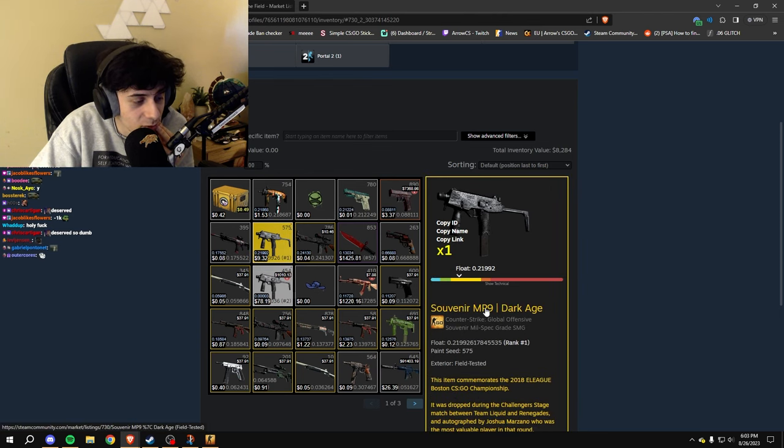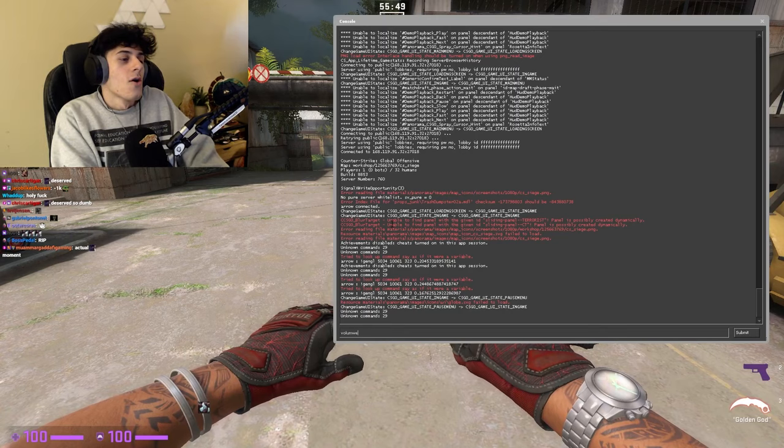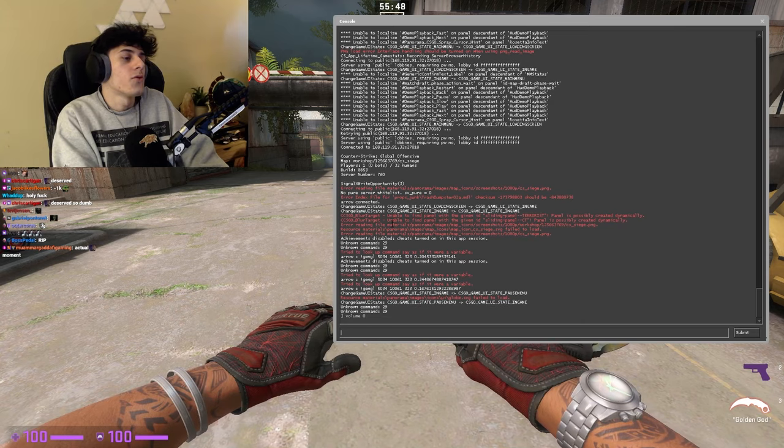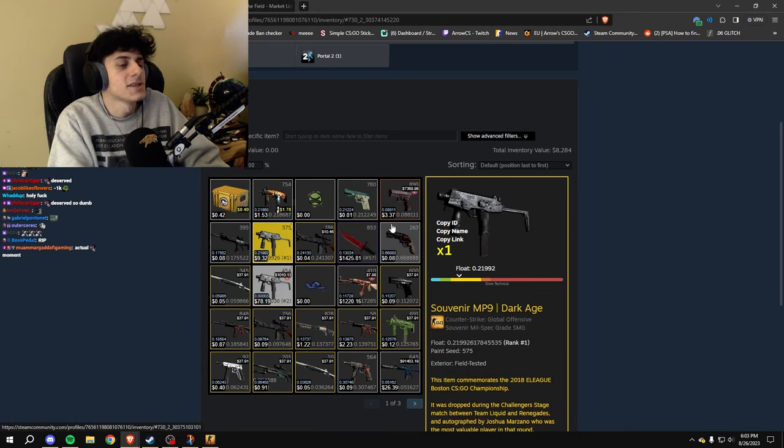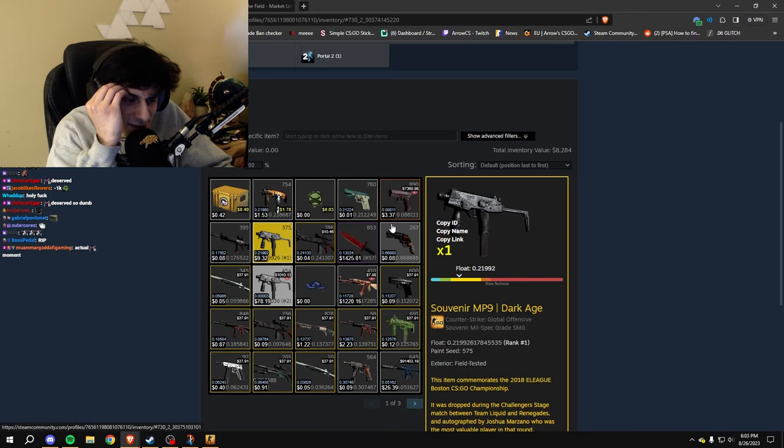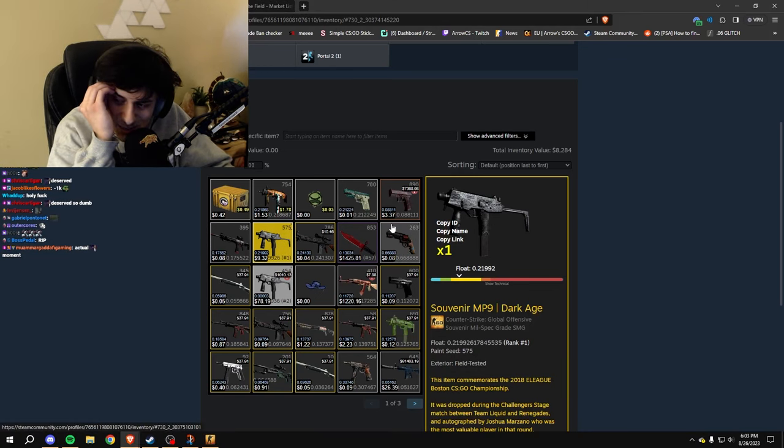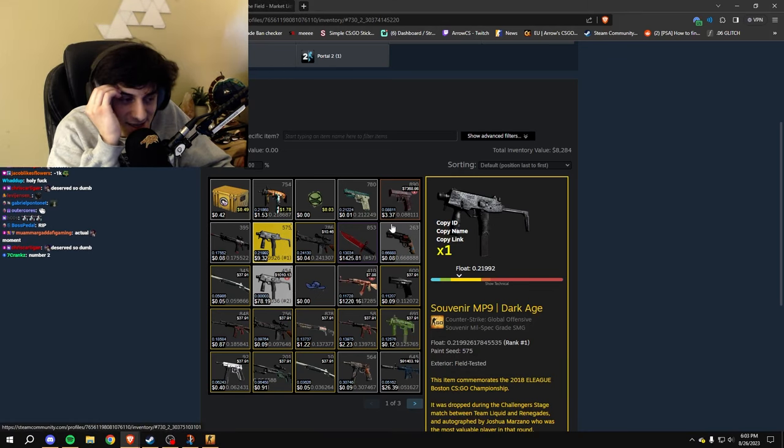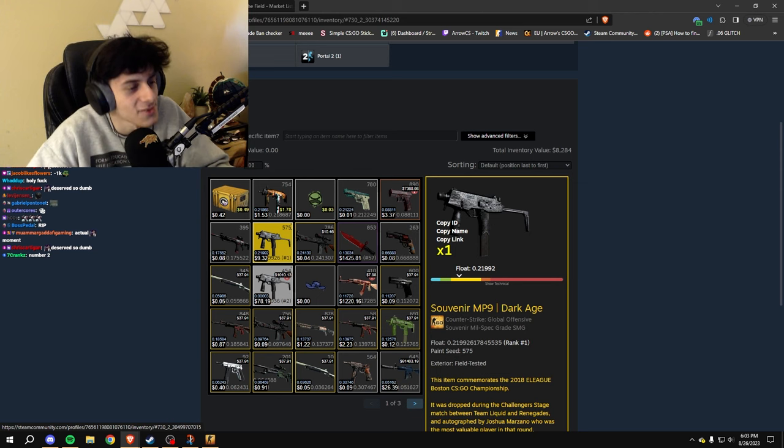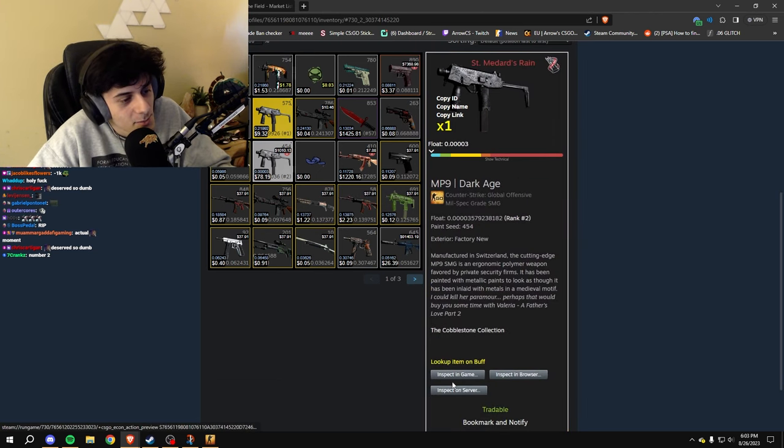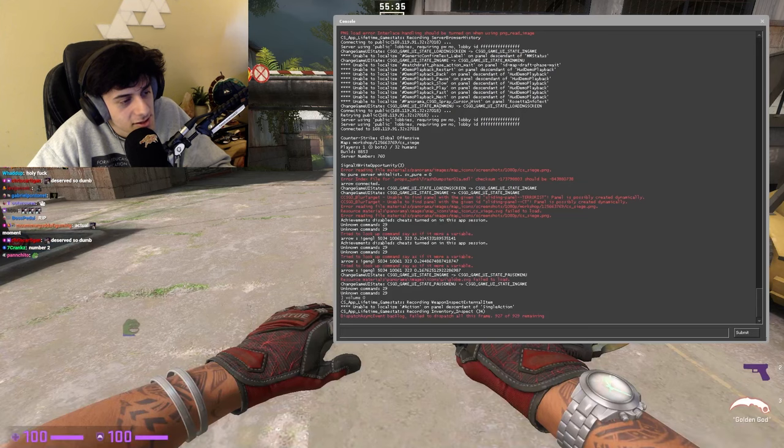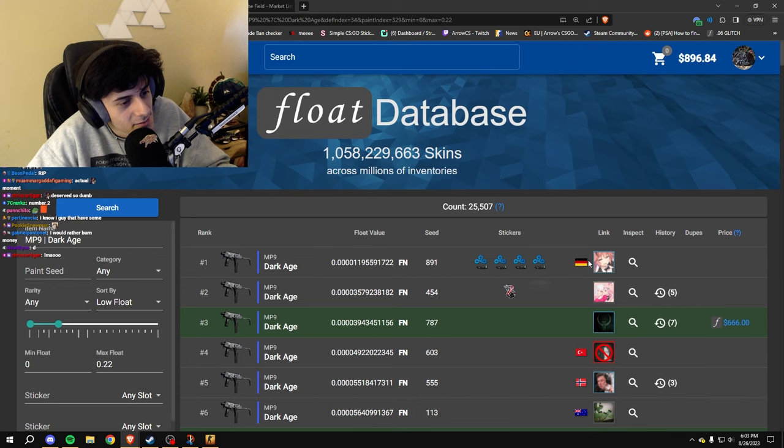He even has the number one Souvenir highest float Dark Age. Oh, he was a Dark Age collector and it got beaten. Jesus Christ, minus $1,000. Damn.